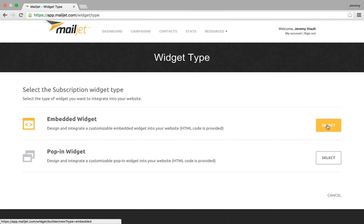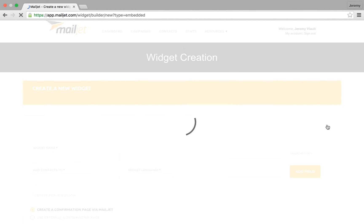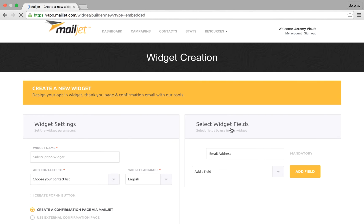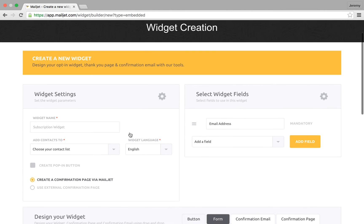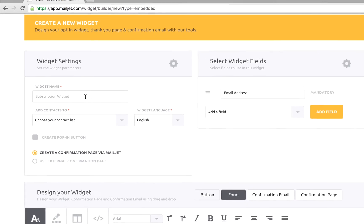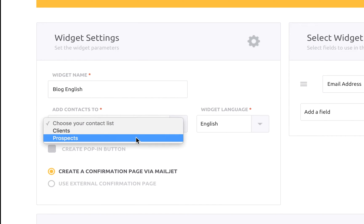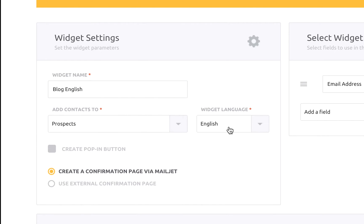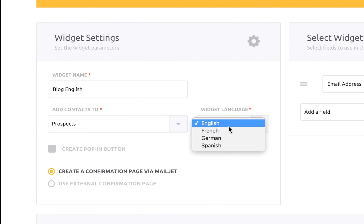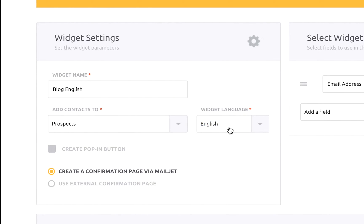In our example we'll show you how to create an embedded subscription form. Next you should define the name of the subscription form, the contact list that you wish to build or add contacts to, and the language of the form.